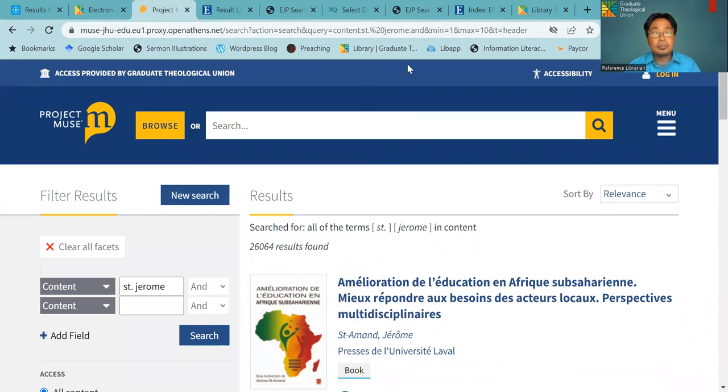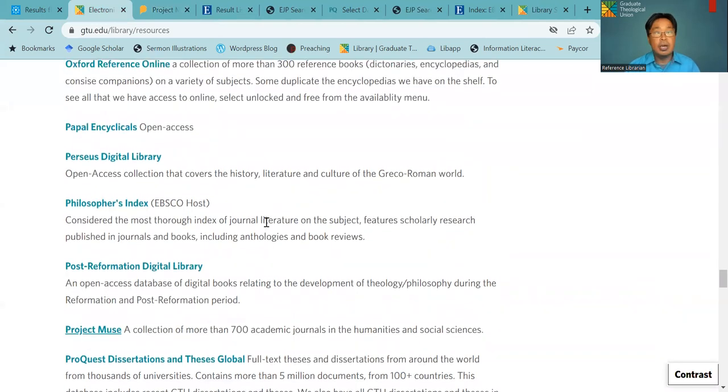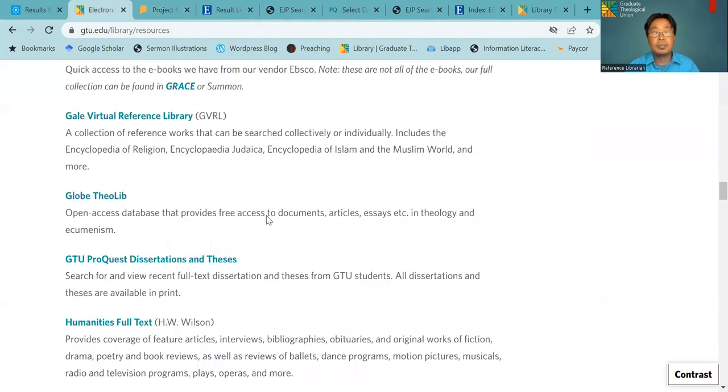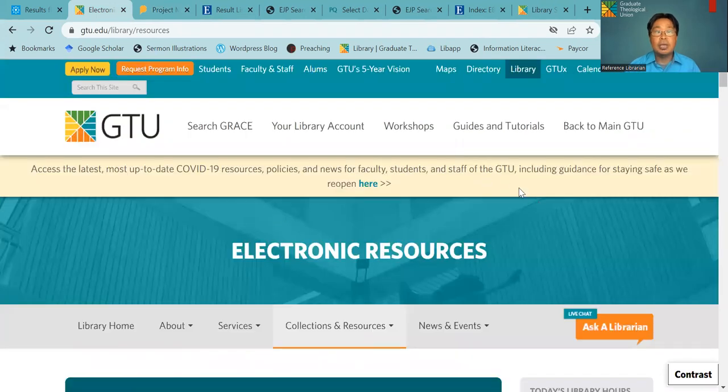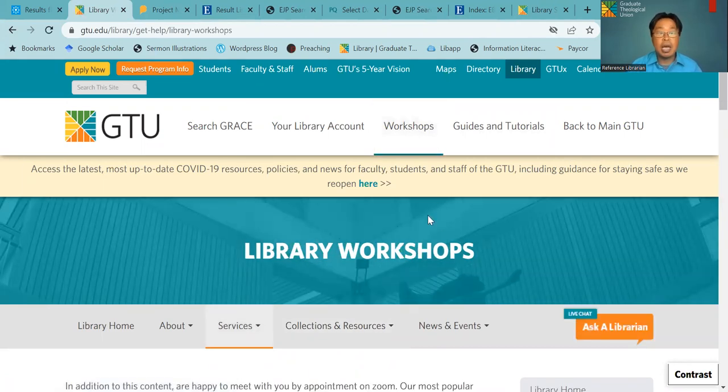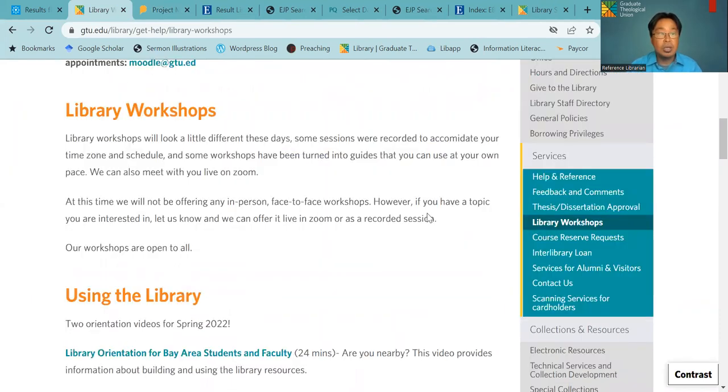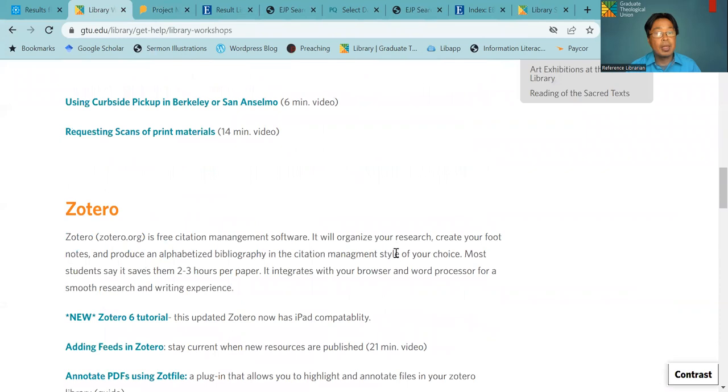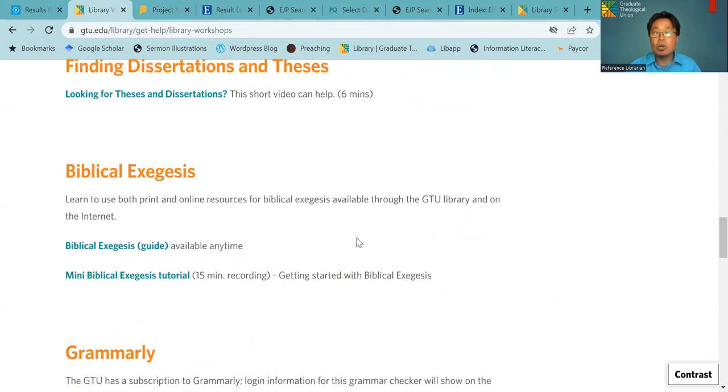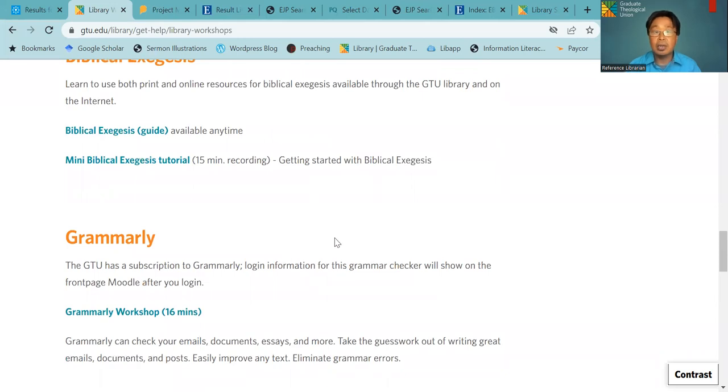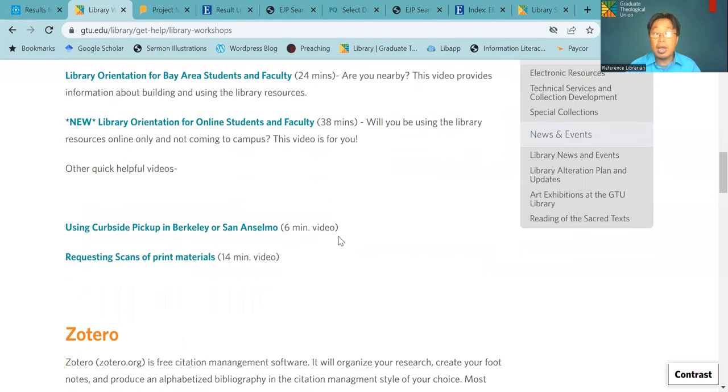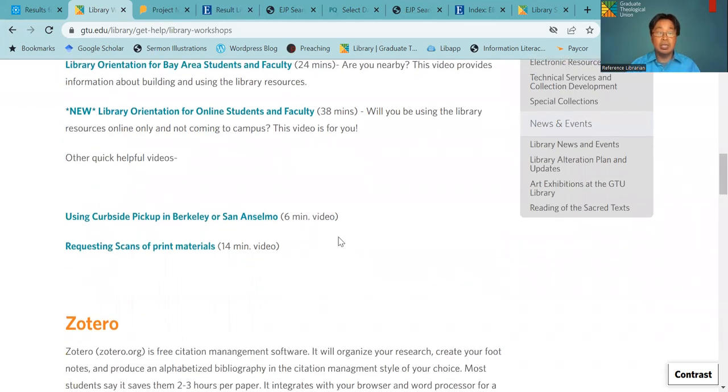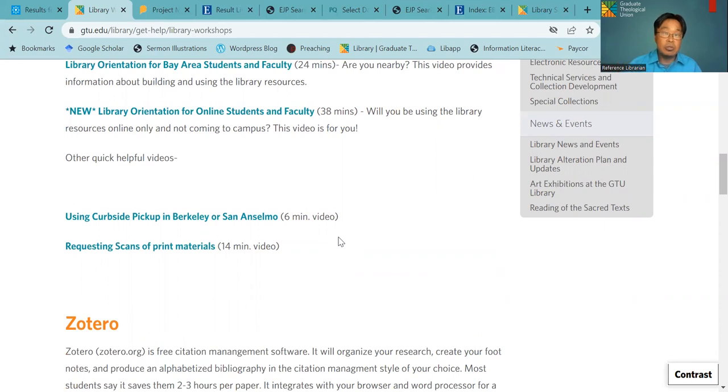Okay. So the next one that I would like to show you is about our workshops. Here in our library homepage, if you click on workshops, you will see the dates and type of workshop that we offer throughout the semester. And you will have the biblical exegesis workshop, Grammarly that comes with your Moodle class and also Zotero workshop, especially this Zotero is very popular among our students. Zotero is a citation management system that you can freely download from the web to your computer and it will help you cite your paper.